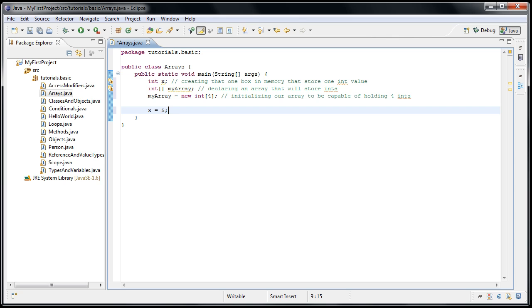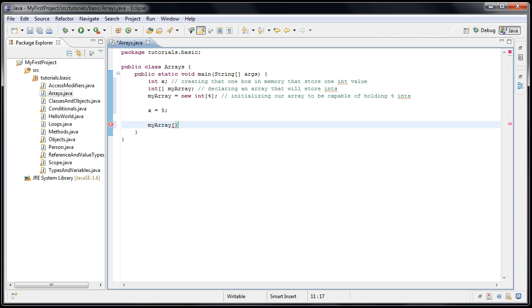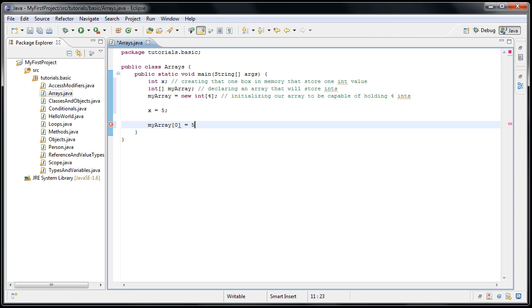Well, we would type myarray, square brackets, and now we want to access the first element in the array. Now this could throw people off sometimes because with arrays, you start counting from zero, which is very common in computer science. So we would say myarray, the zeroth element, equals five. And now that first box in our array will hold a five.